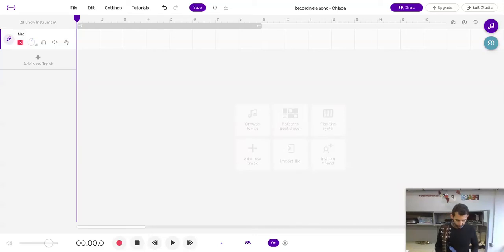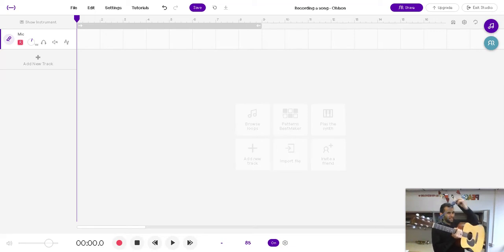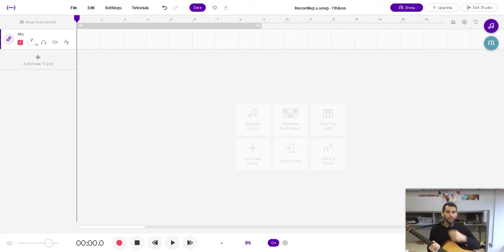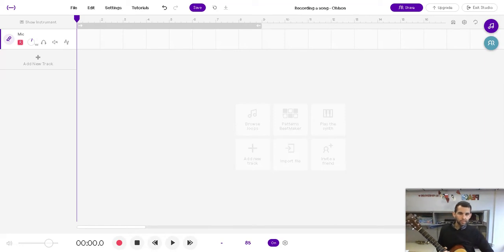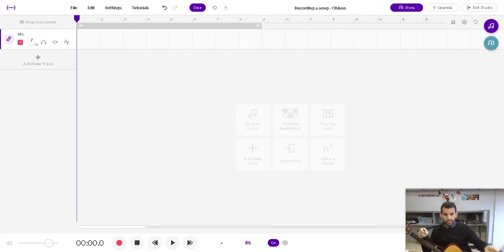Welcome back to Soundtrap. So last time we learned how to record with the metronome and today we're going to talk about why that's important and what that does for you. So let's start with the metronome. Let's just record ourselves playing a little song again with the metronome.